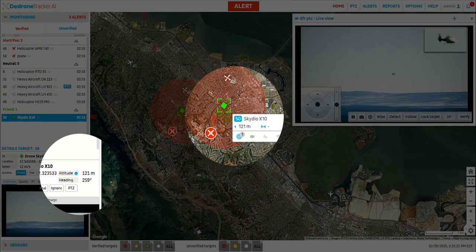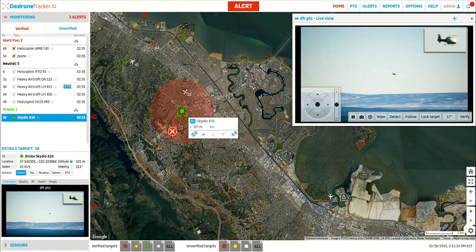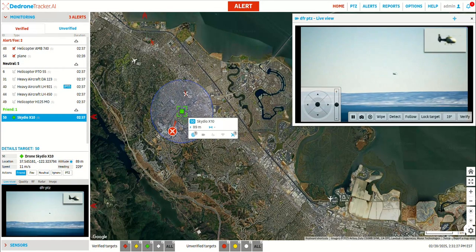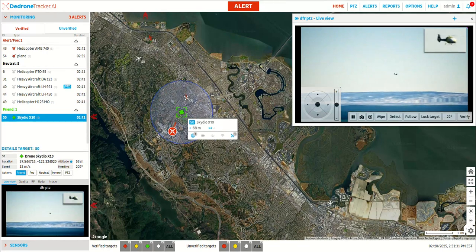The operator decided that the best avoidance maneuver is to descend and land the X10. As the drone drops in altitude, you can see that the bubble turns back to light blue. This is because the helicopter is now out of the drone's well-clear zone, allowing law enforcement to resume their operation.